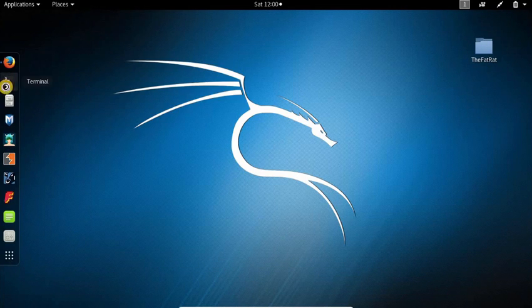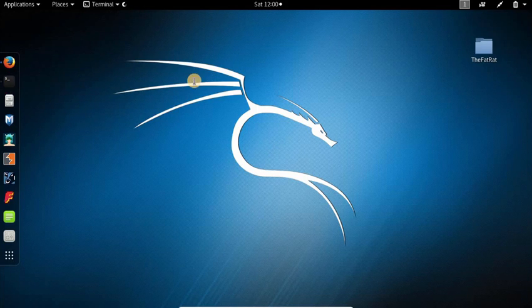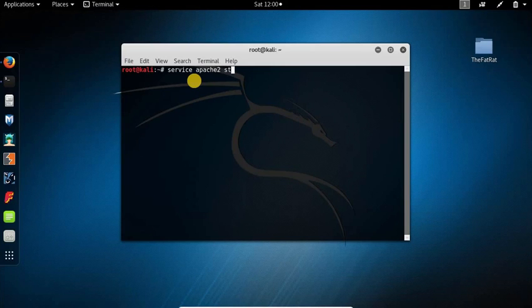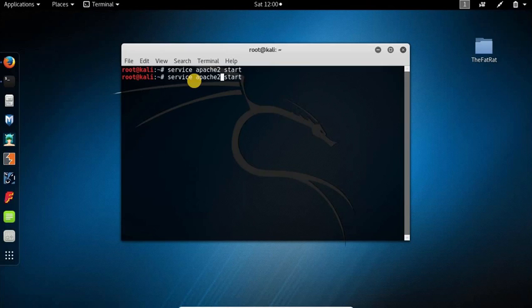manager and open up the terminal. Type in here service apache2 start. This will start the Apache server. We also need to start our MySQL. Press and enter.